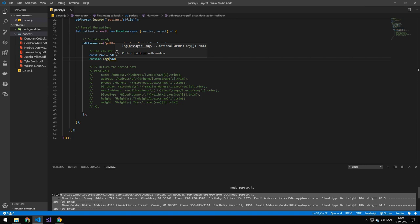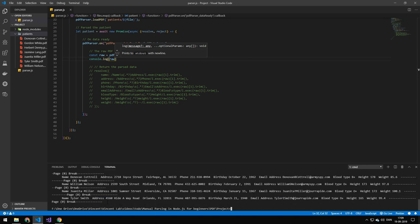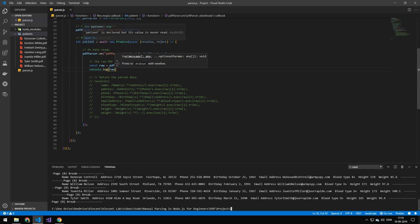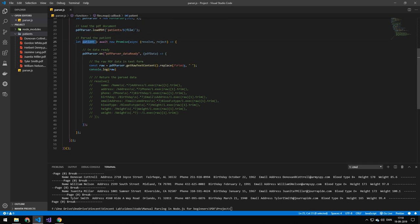All we are going to do is parse this data. This is just text data, and if you remember from the series on parsing text data, this is essentially the same thing. So we're taking this — it starts with 'Name', then the name value, then 'Address', then the address, then the phone number, birthday, birth date, email, blood type, height, and weight. Then we get some extra characters, a page break. We're just going to extract all the individual components and put them into an object, which we then return inside the patients object.